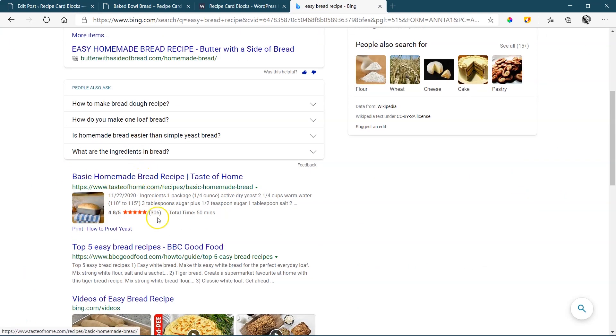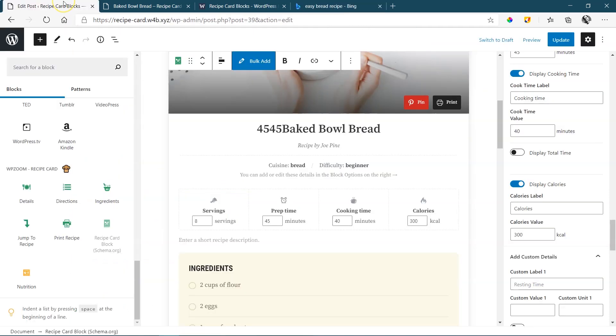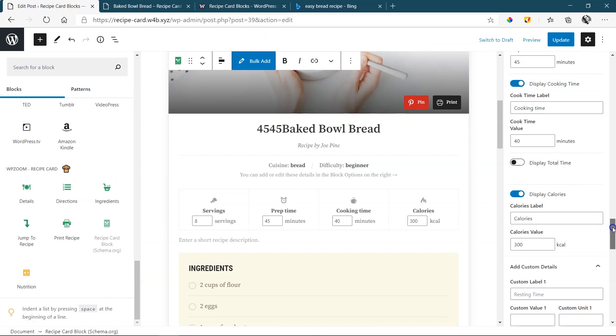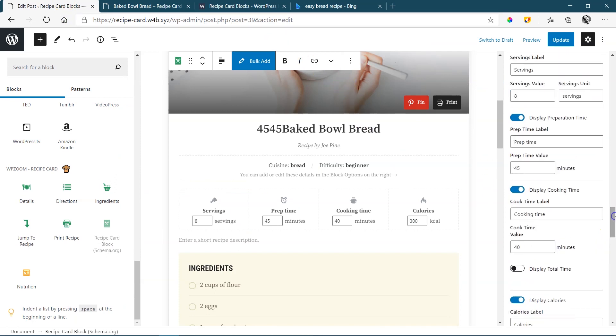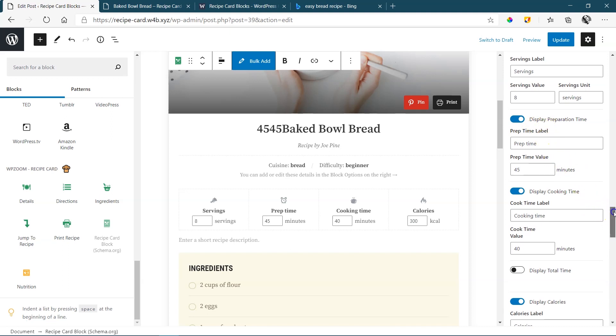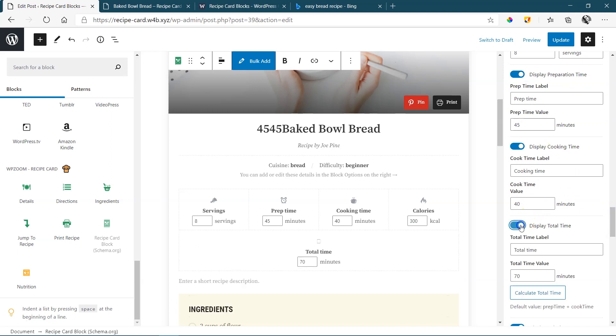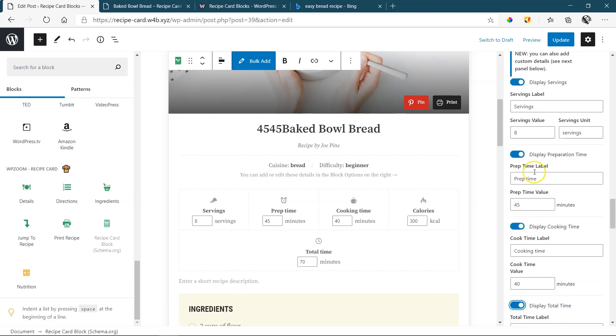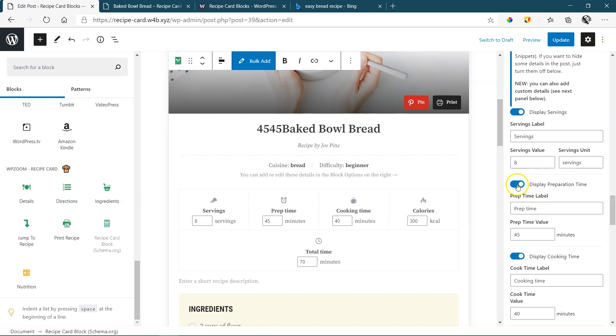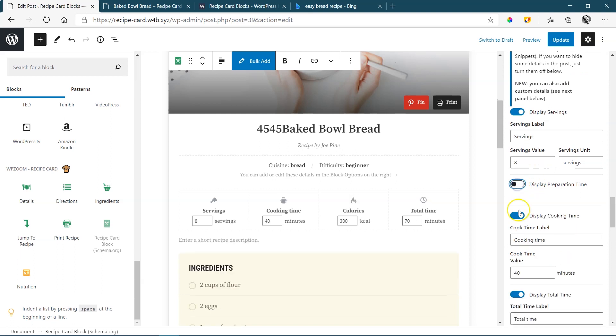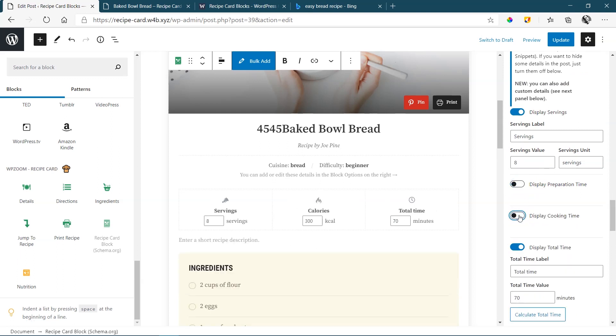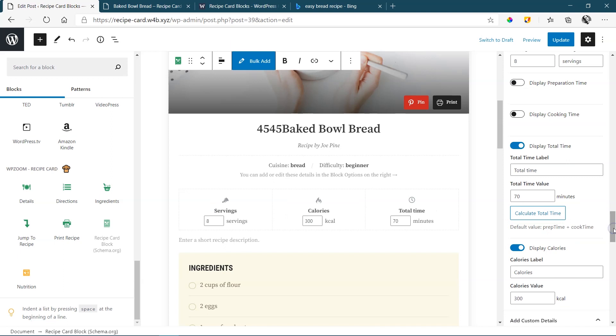If you have a look quickly again at the one that we had looked at, this one, basic homemade bread recipe, you will see that the total time actually displays there. So not a bad idea if that is what is being presented. It could be that that person, when they marked up their recipe, they didn't use preparation and cook time. But I think a total time is a nice idea because that will show people from the beginning to the end what's going to happen.